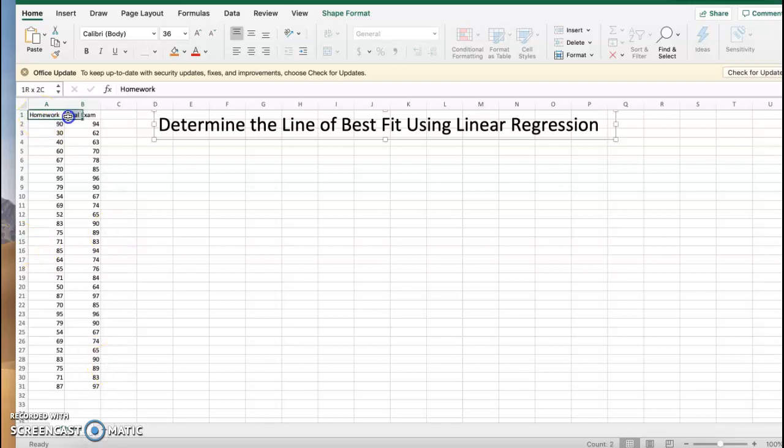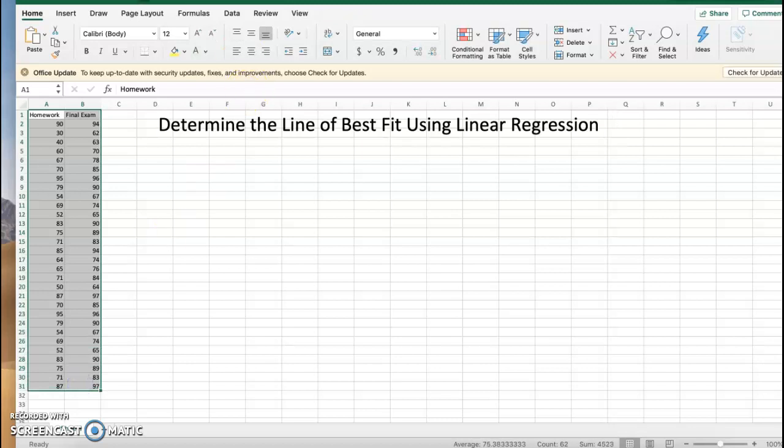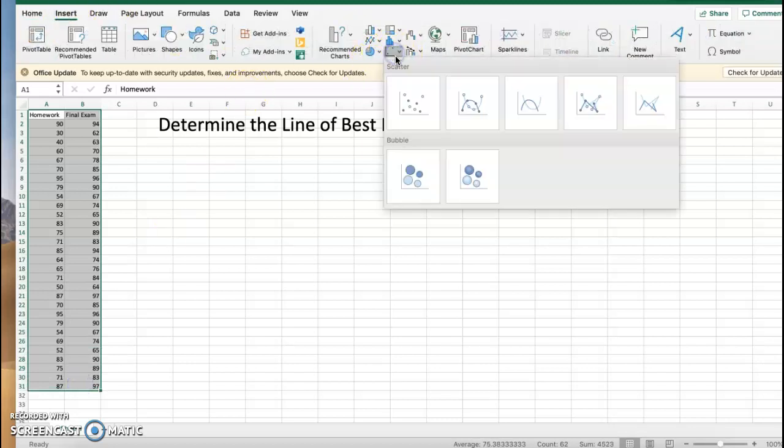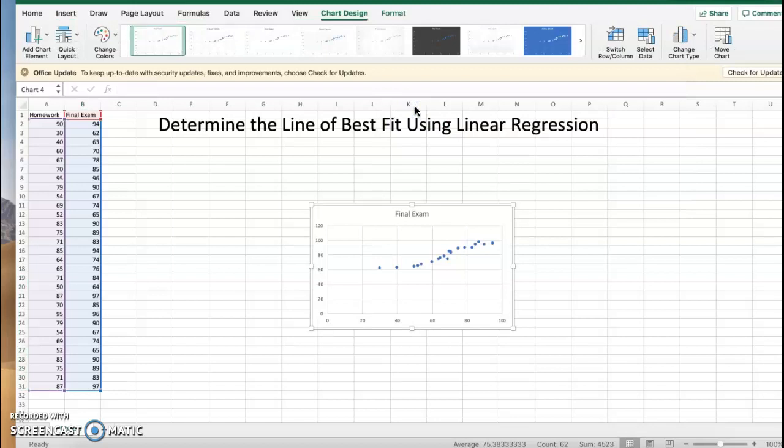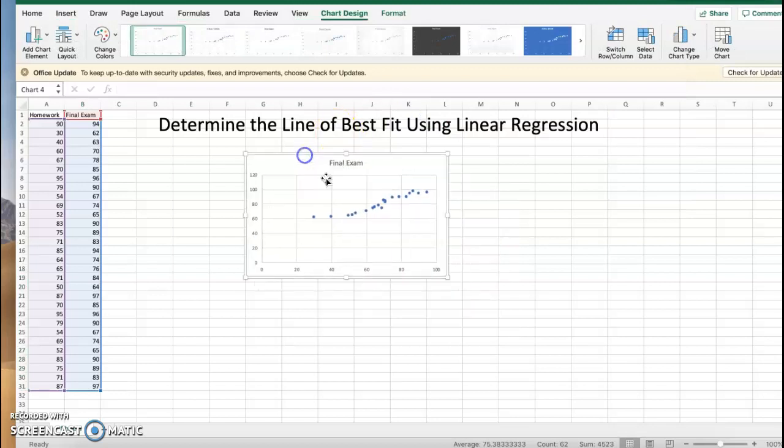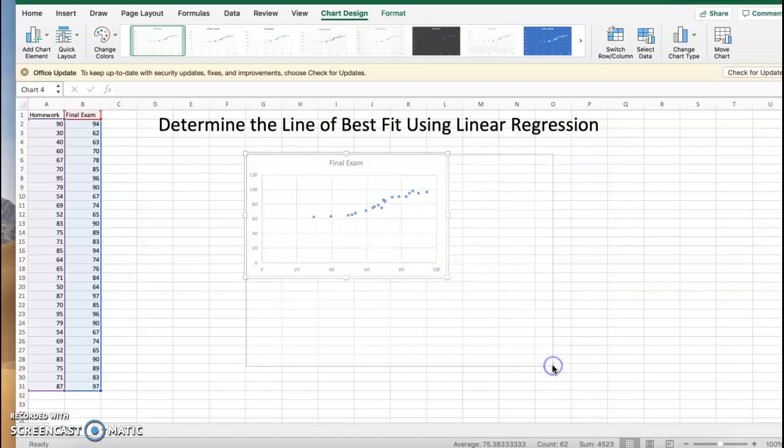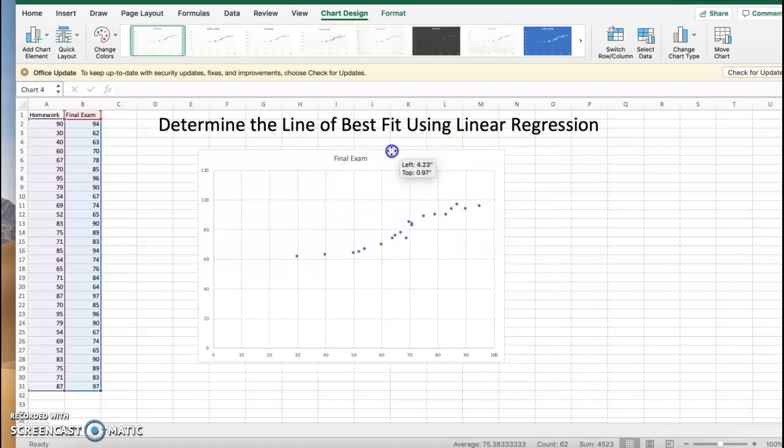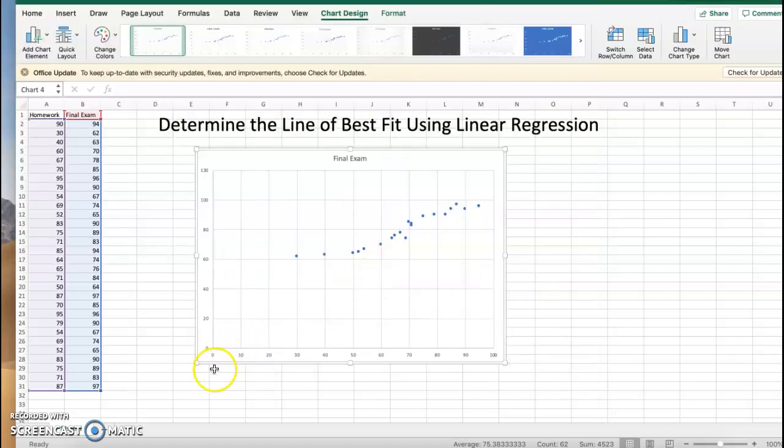With this data, if I highlight it and then go up to Insert, I am going to insert a scatterplot. All right, so you see here that it has graphed. Let me see if I can make this a little bit bigger. Okay, so you can see that on our horizontal axis